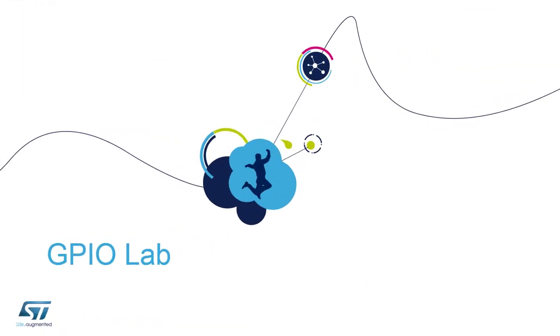Today's session will be about the general purpose input output, commonly designated as GPIO.